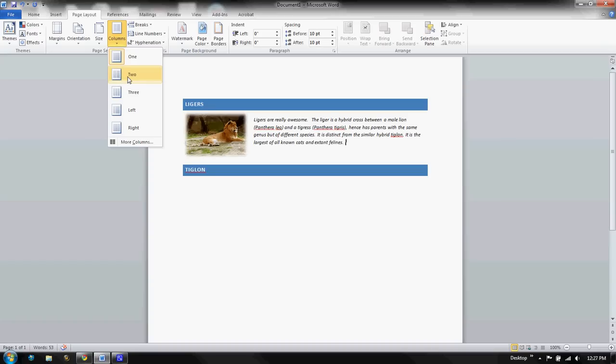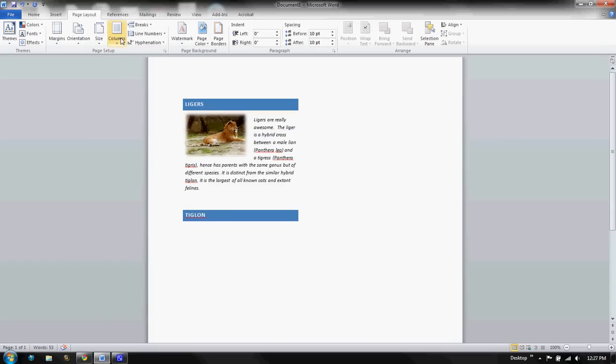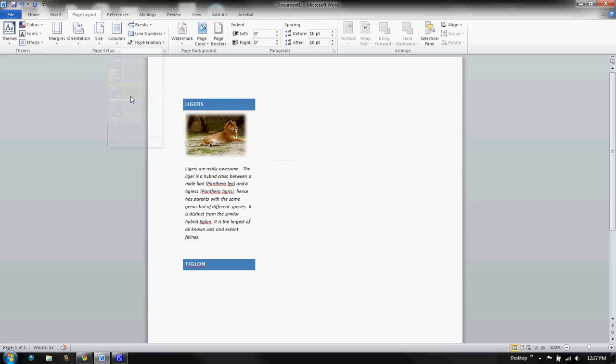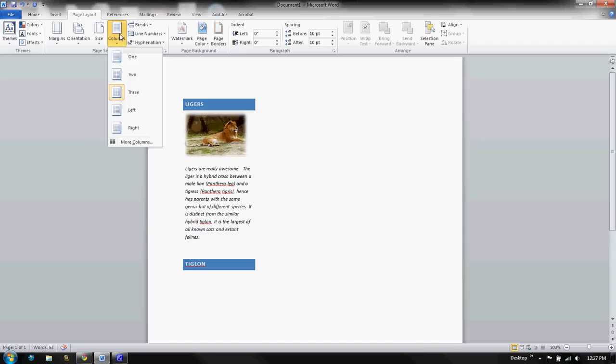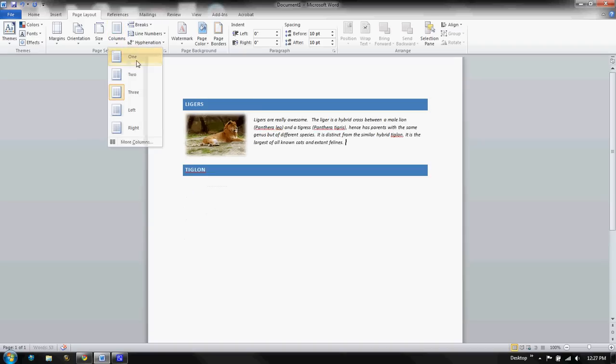Columns. This is where you can actually divide your paper into more columns. So you can have a one, two, or a three-column page or three-column paper pretty easily by just clicking on columns. And I got to say in 2010, this works a lot better than it had in 2003 or previous versions.